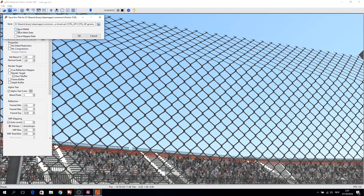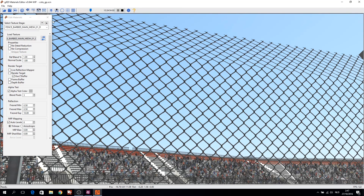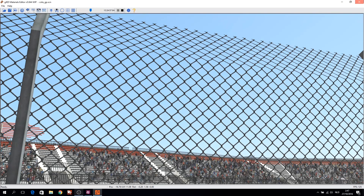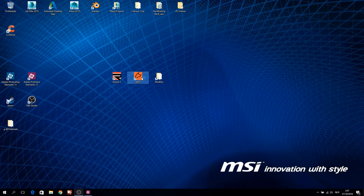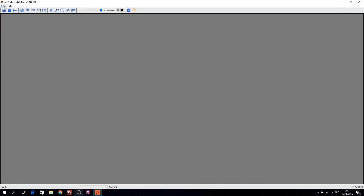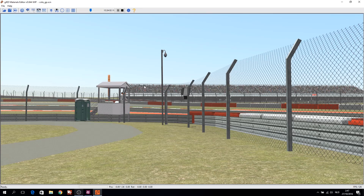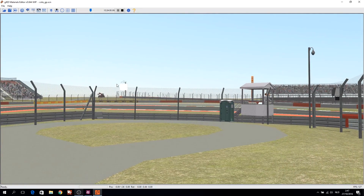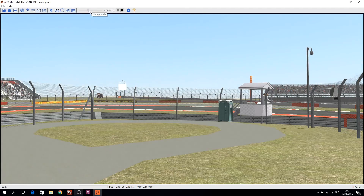To display the fence correctly we need to reload the scene again: save the gEnvironment file, close gJED, then open gJED and the project again.